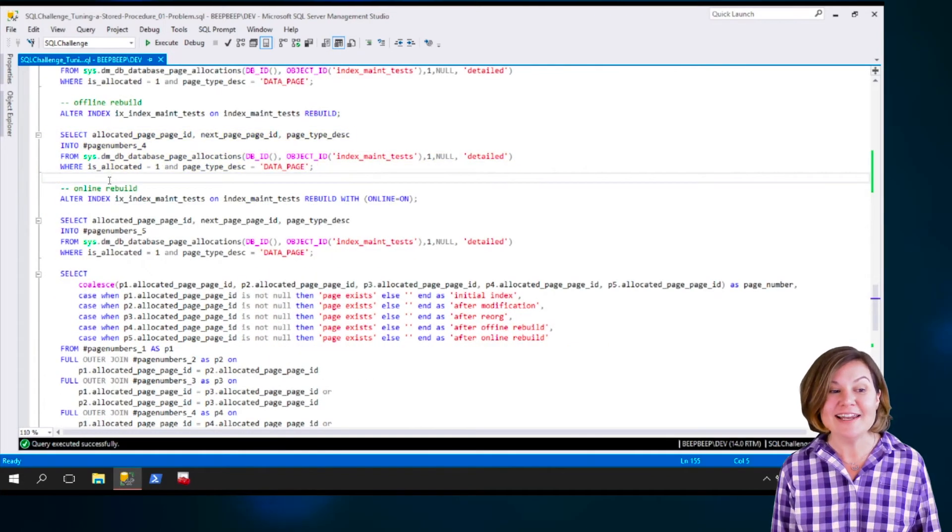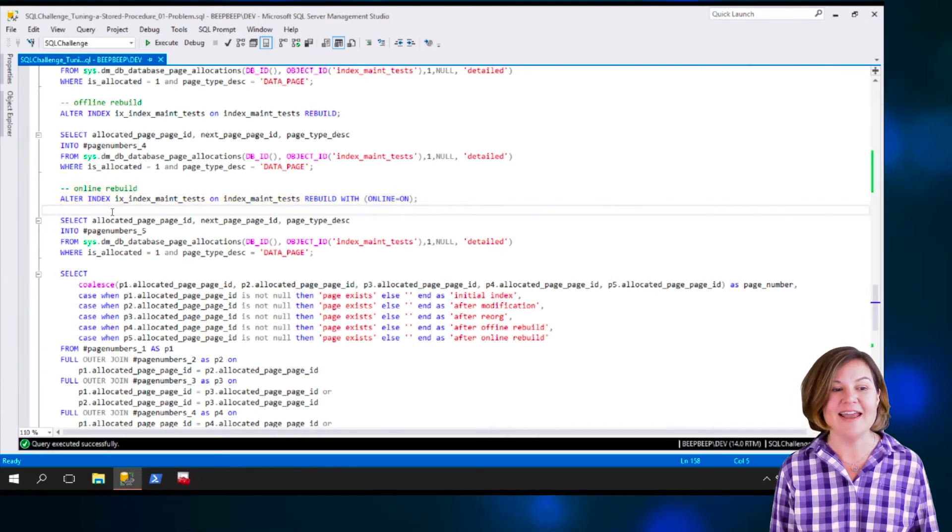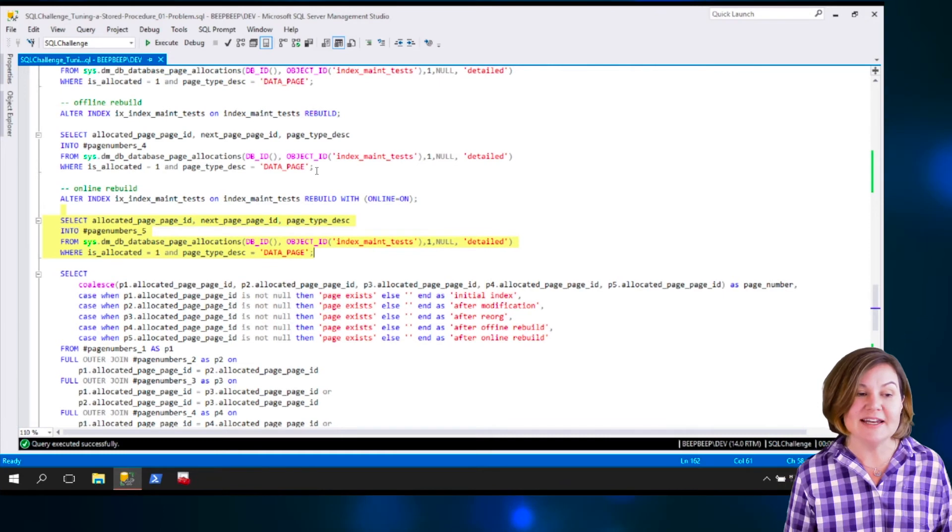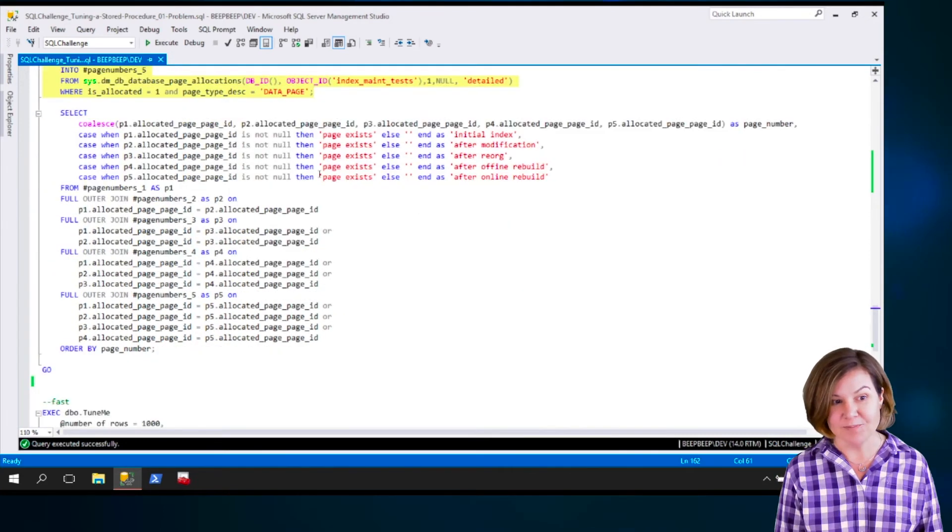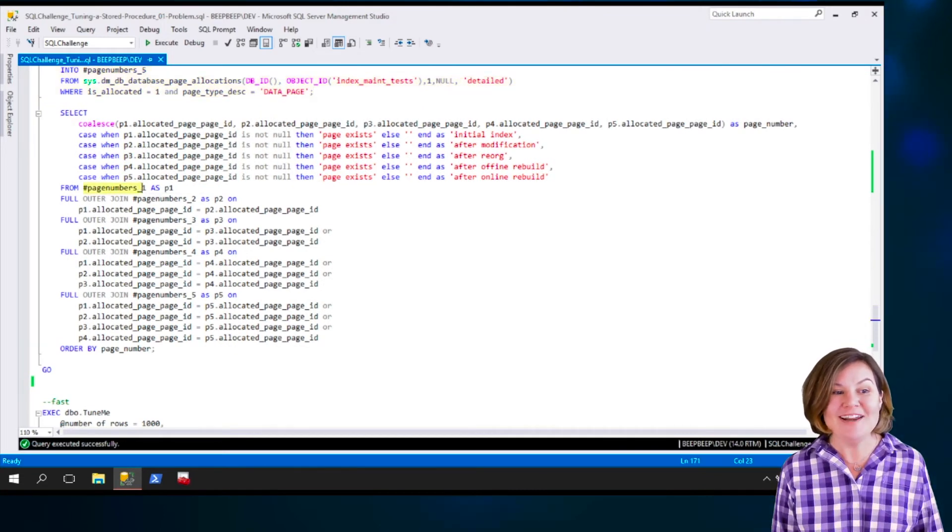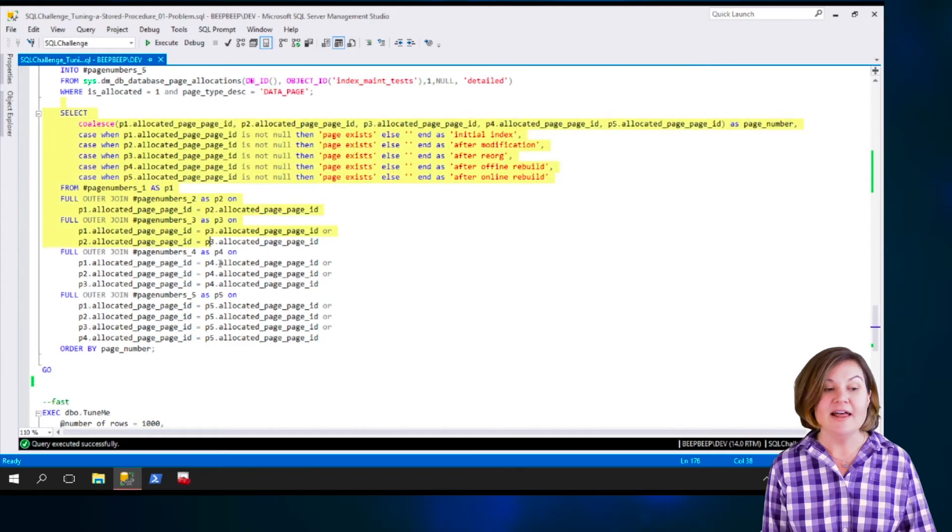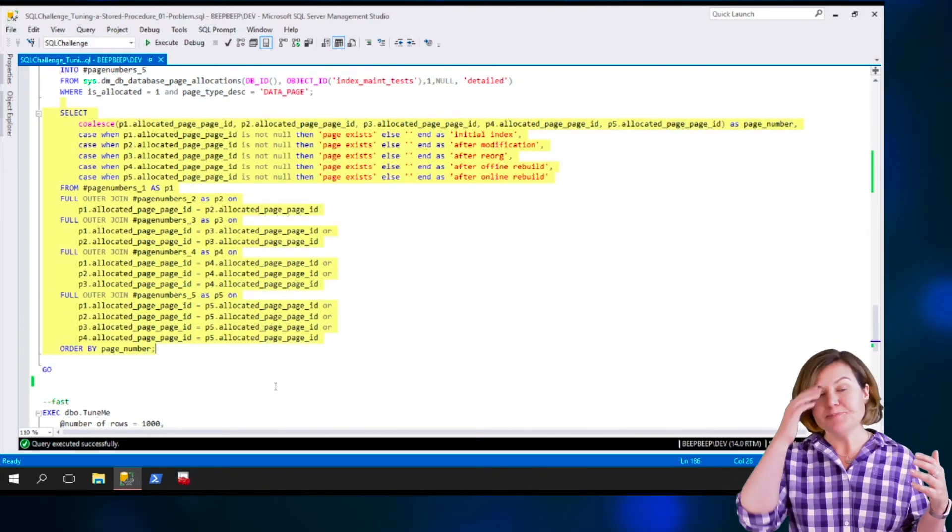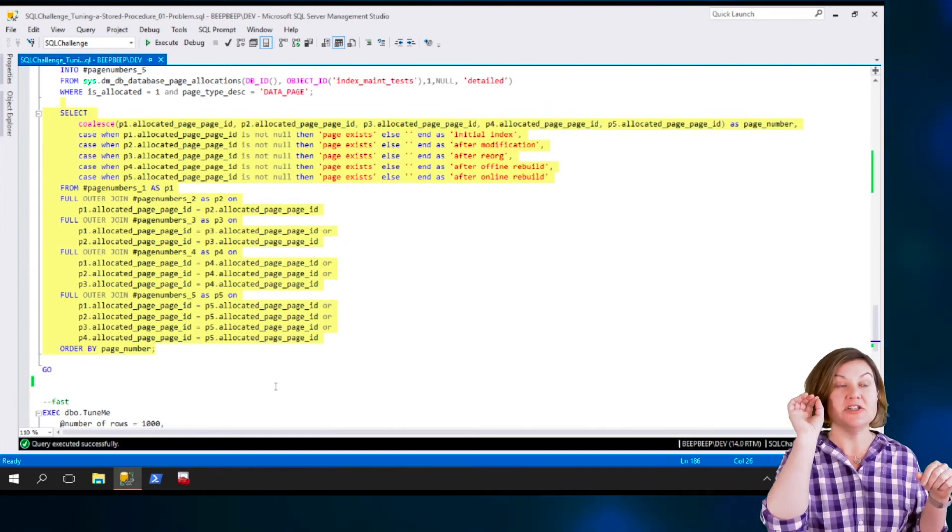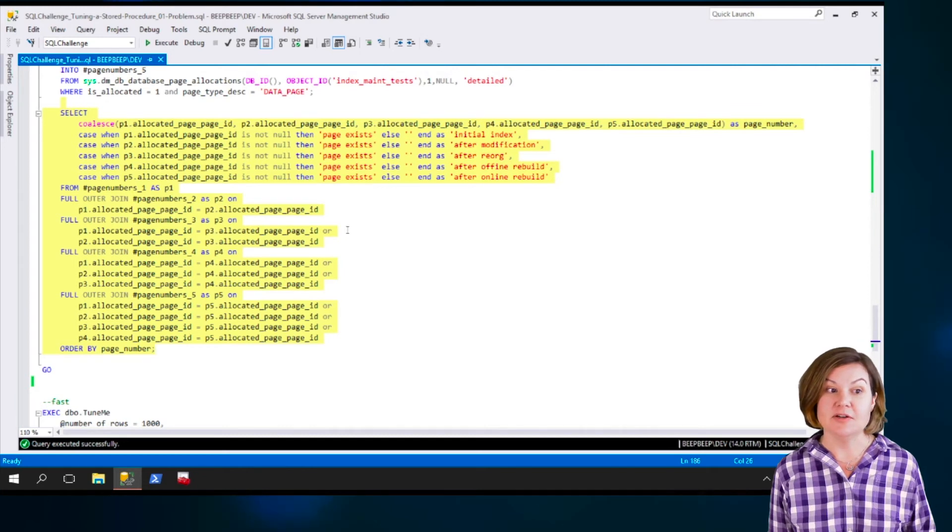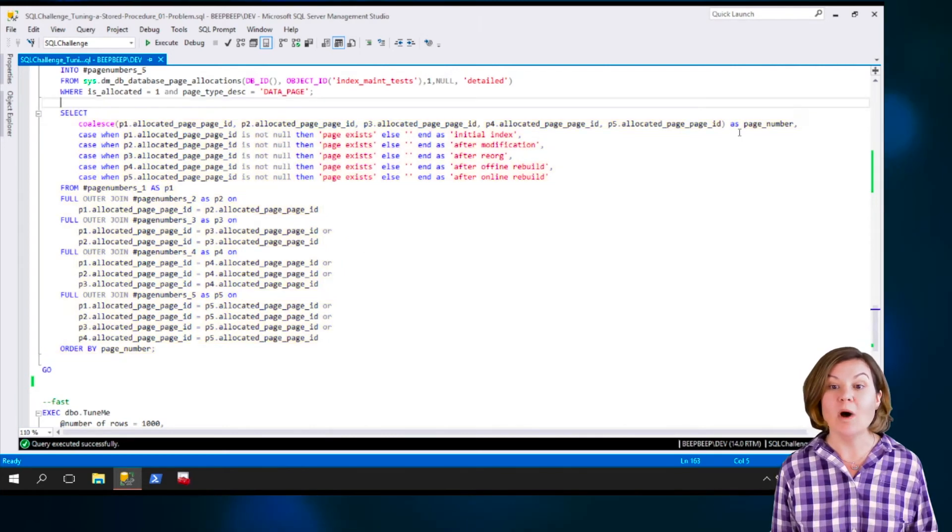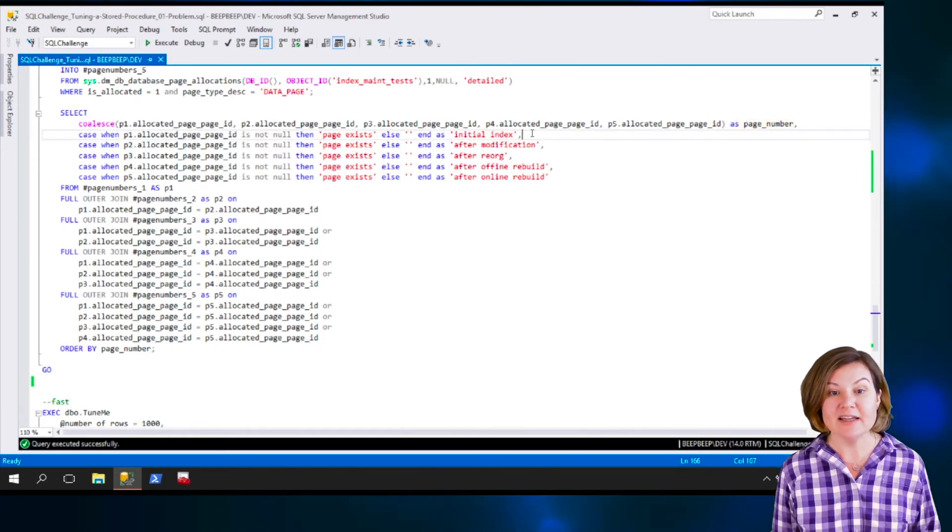And then finally, we do an online rebuild of the index. Now we've got rebuild with online equals on. And then we take a final sample and put the data into a temp table named page numbers underscore five. So now we've got page numbers underscore one to five. And we have a final query that looks at what are the page numbers that we have in all of the temp tables and where did they appear in the different tests.